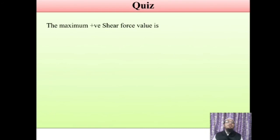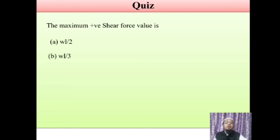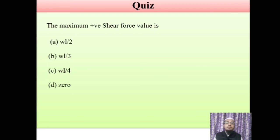One more question: what is the maximum positive shear force in such type of loading? Options: WL/2, WL/3, WL/4, or 0. The maximum positive and maximum negative shear forces are both equal in magnitude — WL/2. So option A is the correct one.